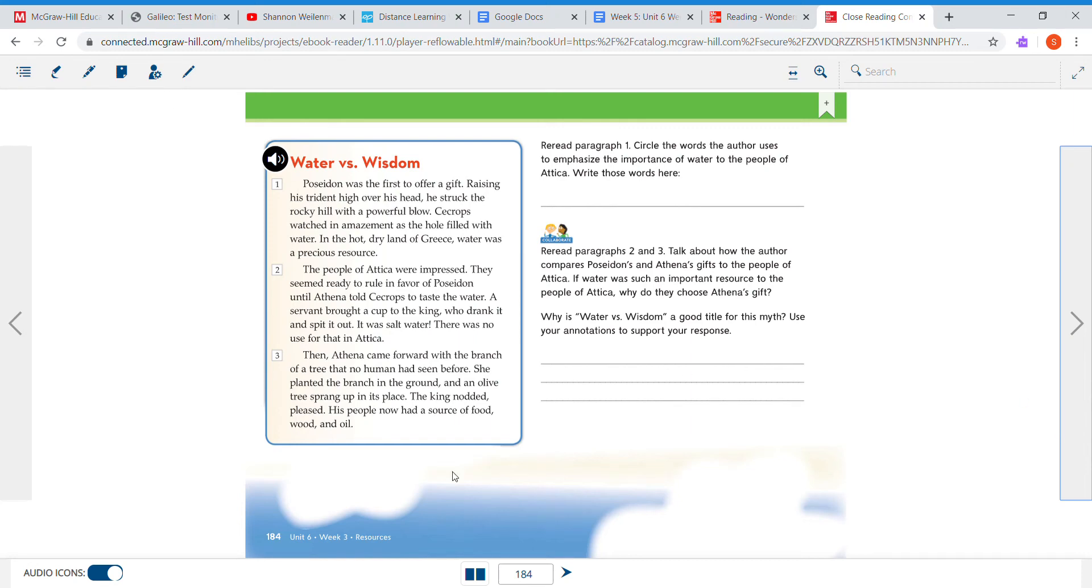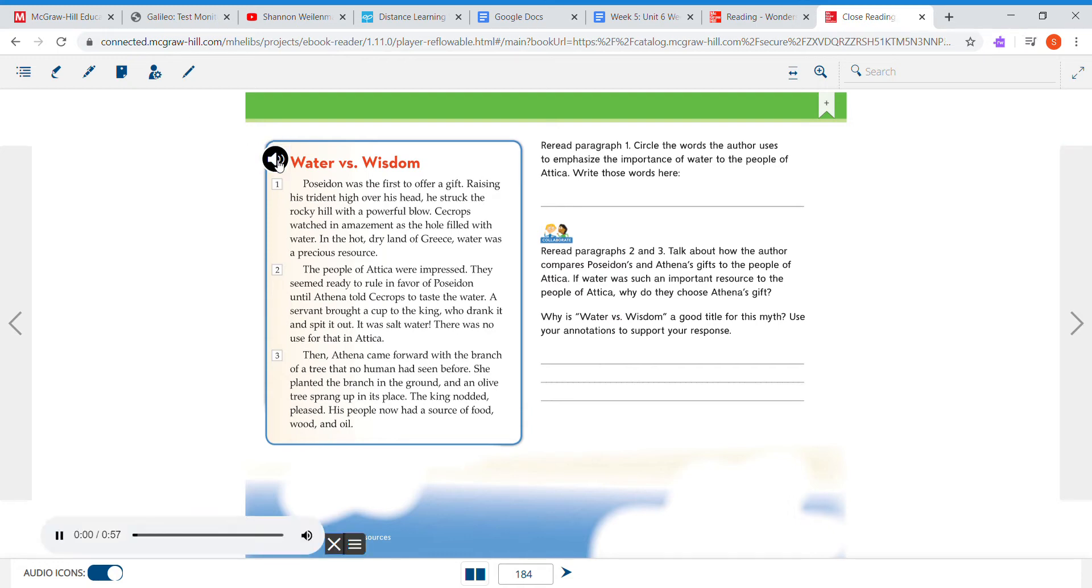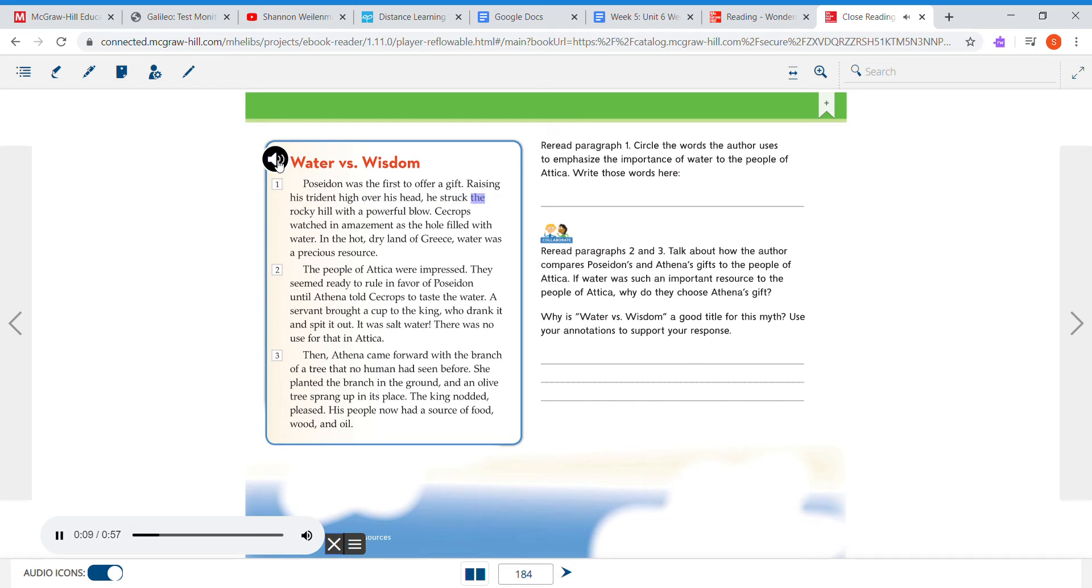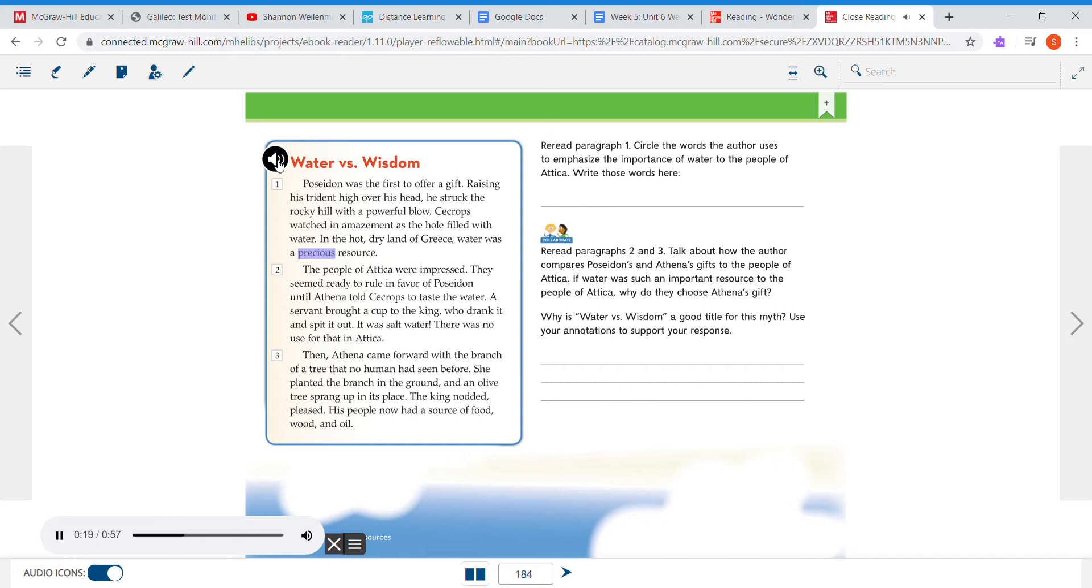Hi guys, we are going to be doing page 184 in the close reading, Water versus Wisdom. Let's go ahead and listen to the story. Poseidon was the first to offer a gift, raising his trident high over his head. He struck the rocky hill with a powerful blow. Seacrops watched in amazement as the hole filled with water. In the hot, dry land of Greece, water is a precious resource.